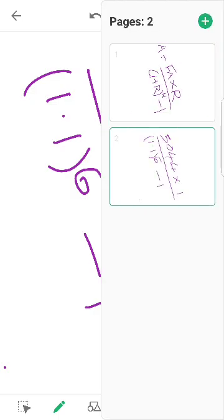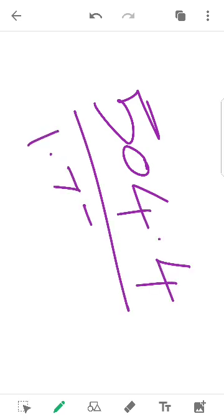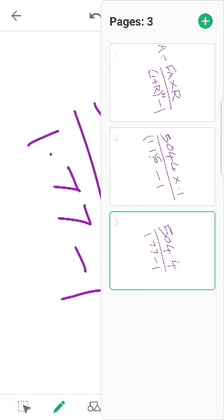So next this is developed. 0.1 divided by 1.77 minus 1.